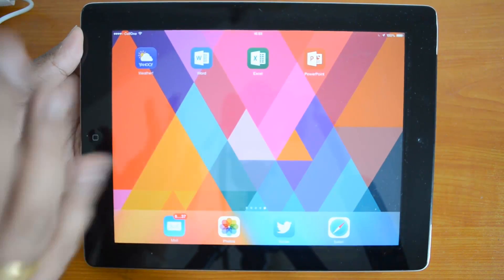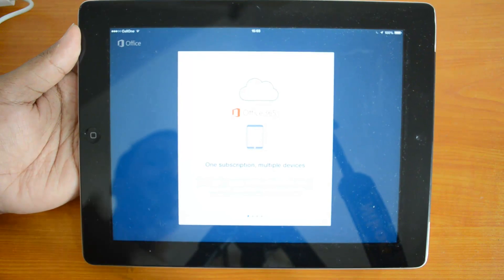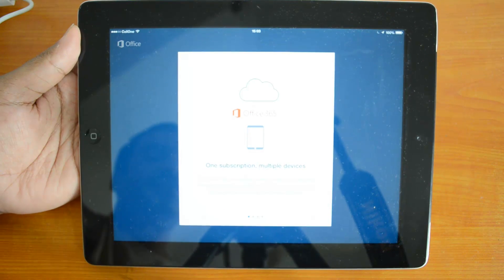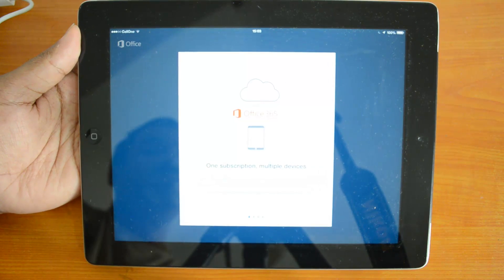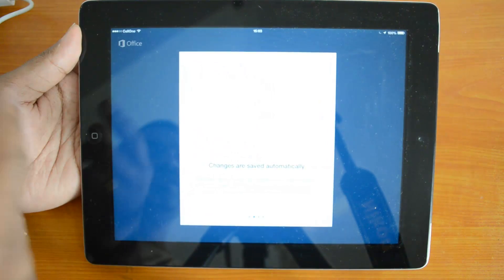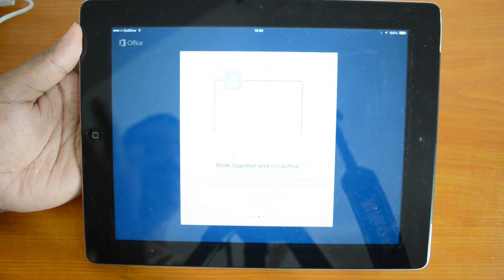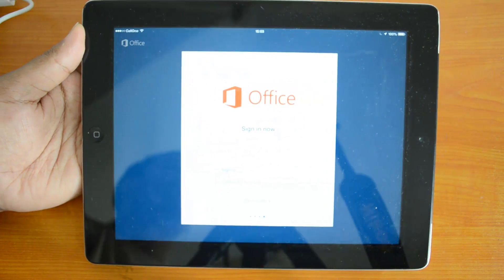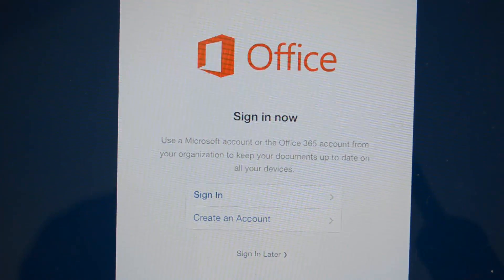It works on any iPad. Let's open it and see how it works. It's connected to Office 365 — it says the subscription covers multiple devices, including your iPad. Your documents will always be in sync and accessible virtually anywhere, anytime. Changes are saved automatically, and multiple people can work on the same document.